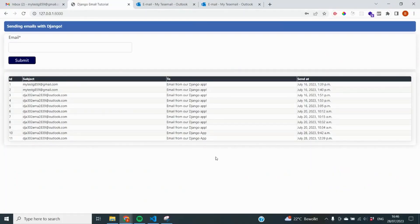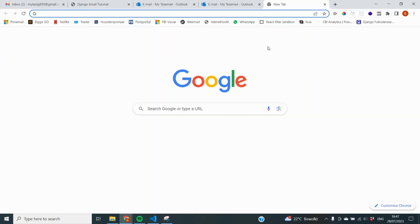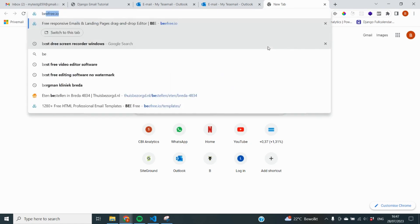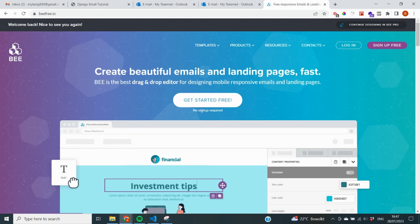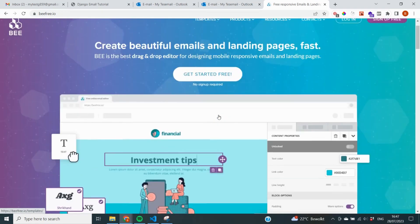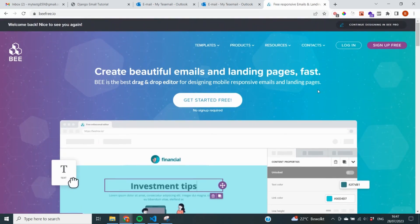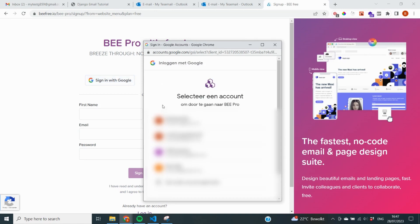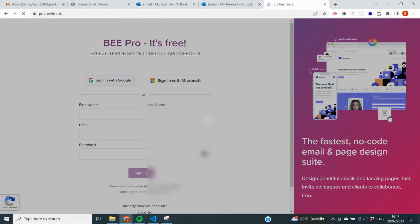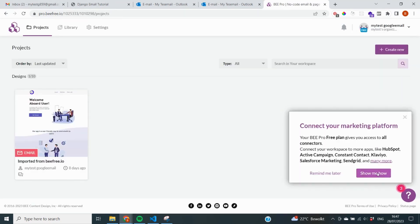The first thing we need to do is create a nice looking email design. You can code this yourself in an HTML file, but there is a very easy drag and drop service that makes your life a lot easier in designing email templates and even has a lot of examples. What I typically use is BeFree.io, which allows you to create beautiful emails and landing pages very fast. Signing up is completely free — you do not need a credit card or anything.